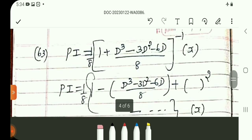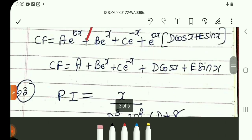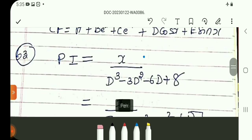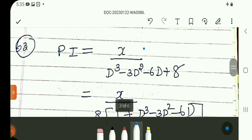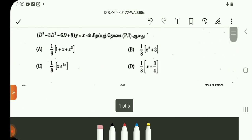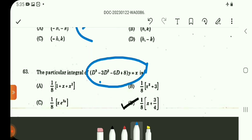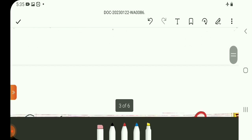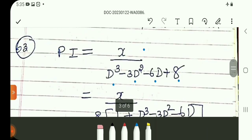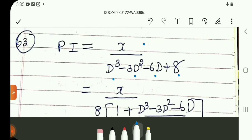Question number 63: The particular integral equals x divided by the operator expression. The equation is D^3 minus 3D^2 minus 6D plus 8. The numerator is a polynomial in x and the denominator has the constant term 8. So we factor out 8 to get 1/8 times the operator expression applied to x.